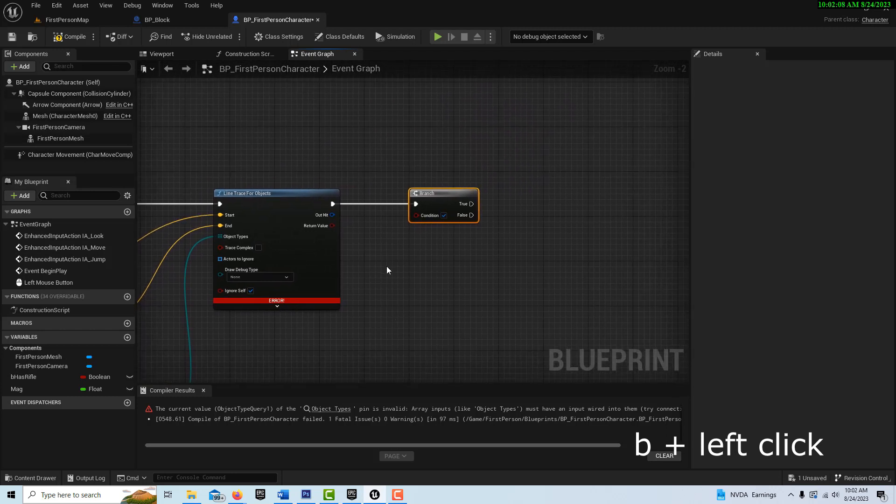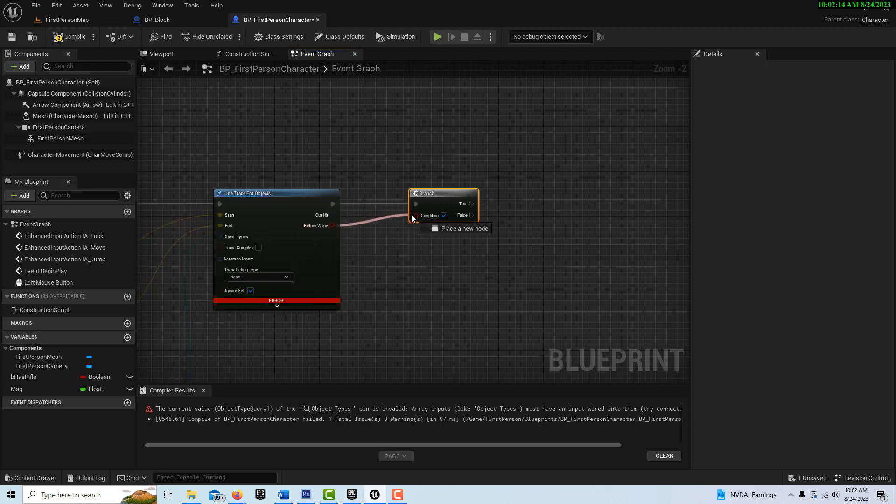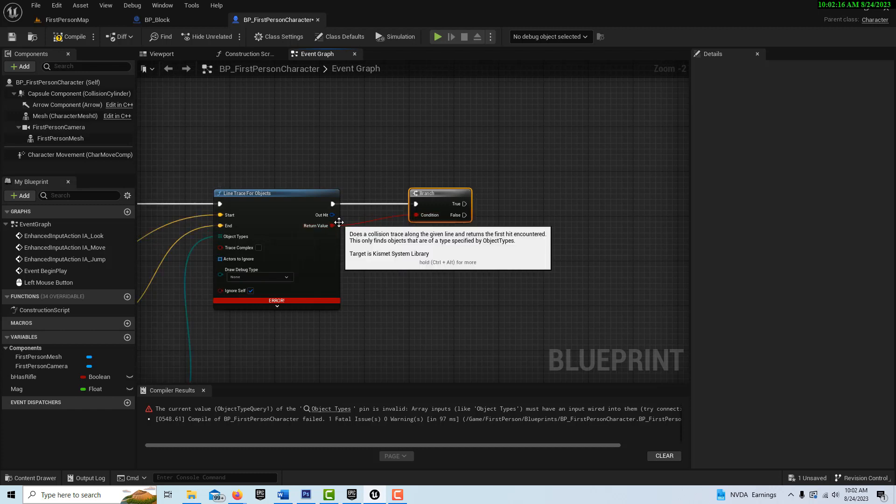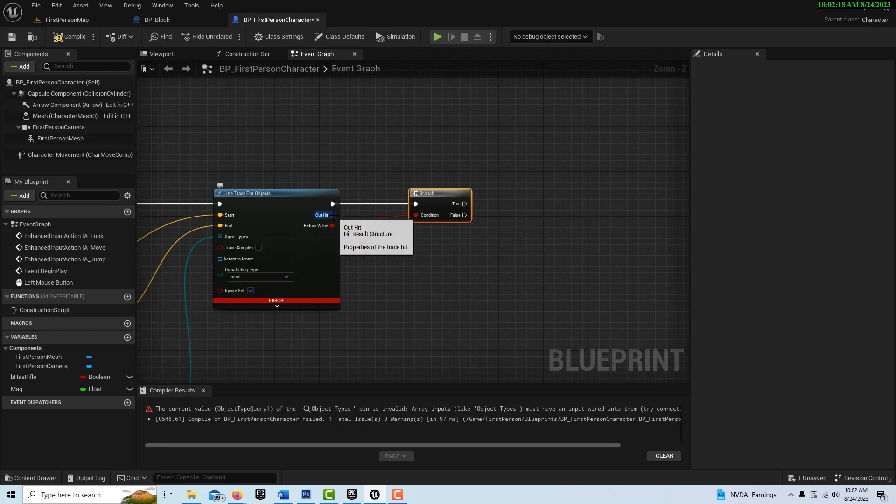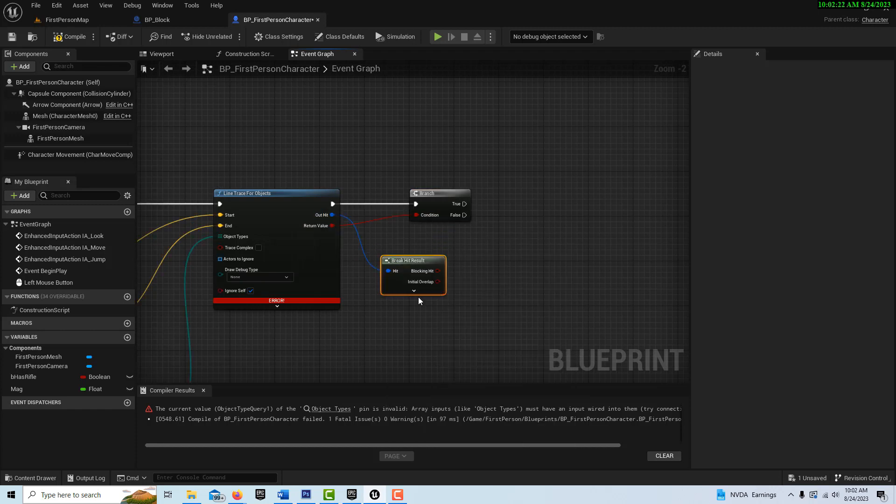And we just want to make sure that we're not spawning unless we're hitting something. So this is just setting a condition for that. So if we actually hit something, then we'll go ahead and spawn.